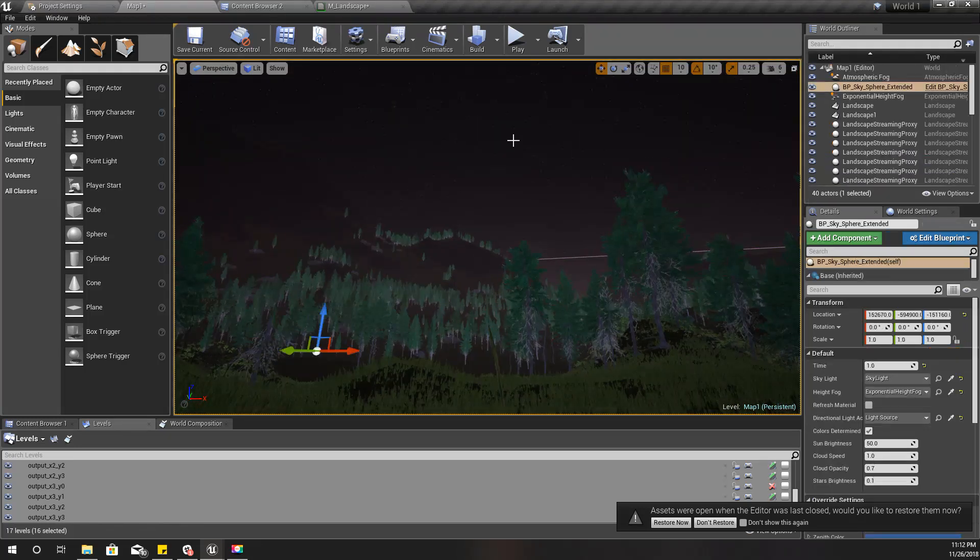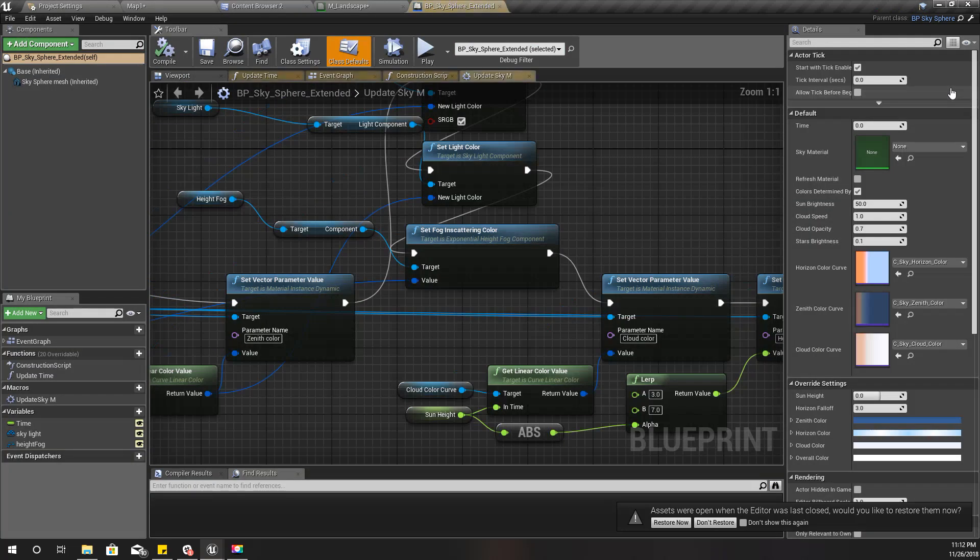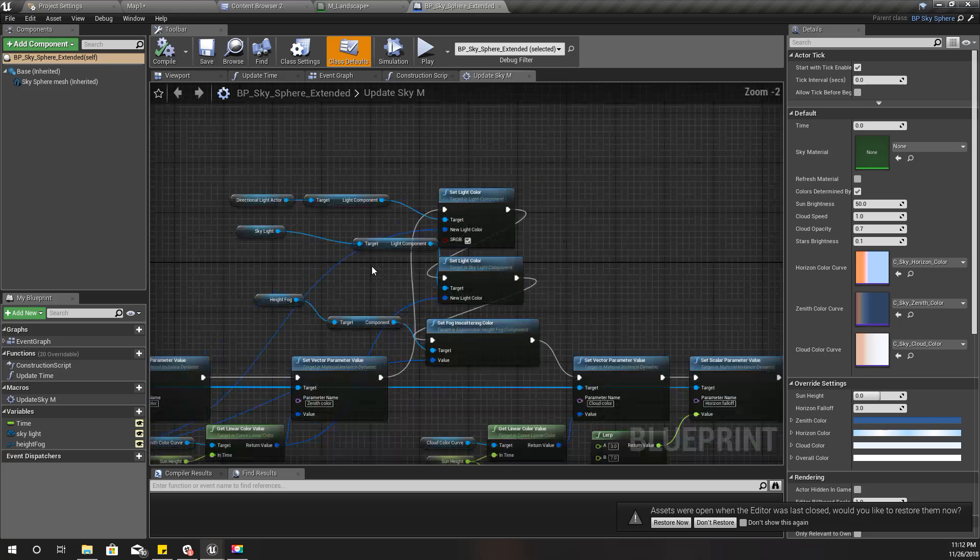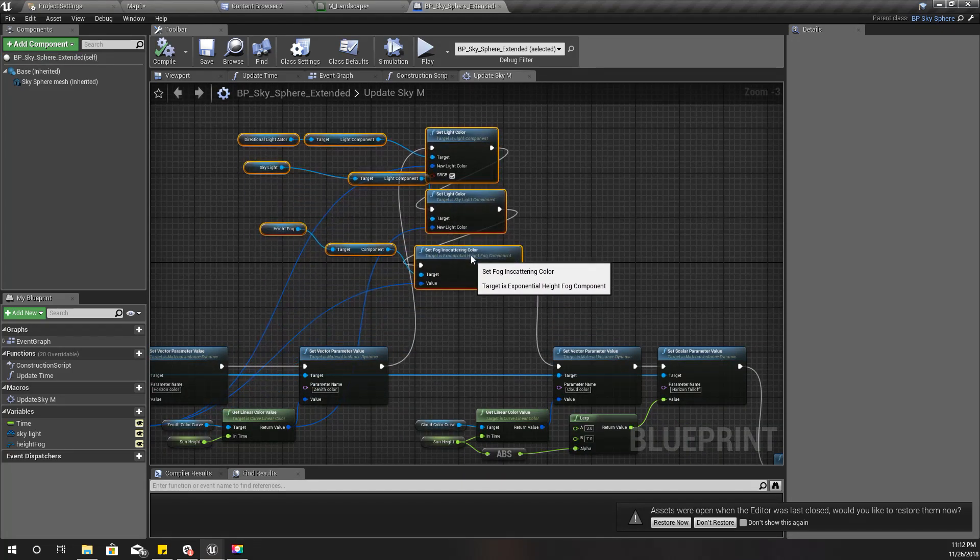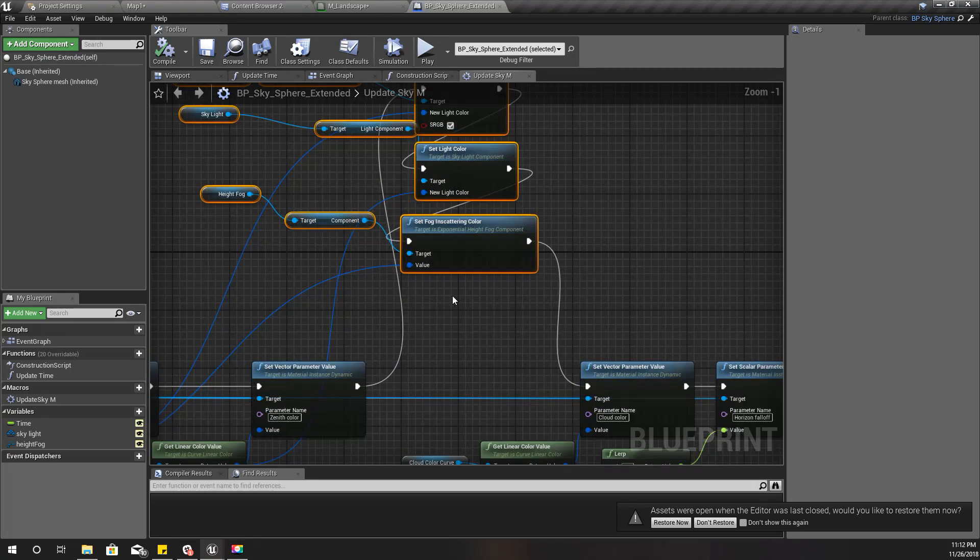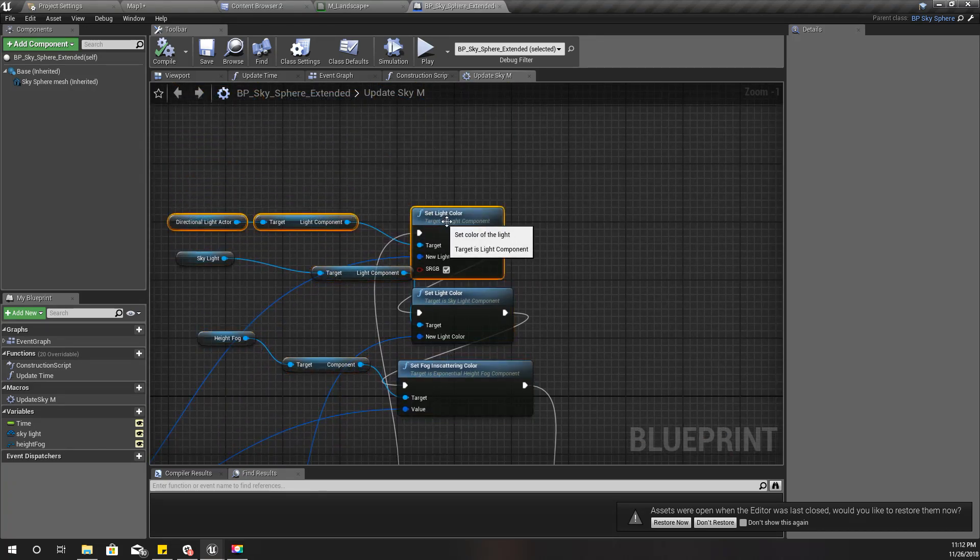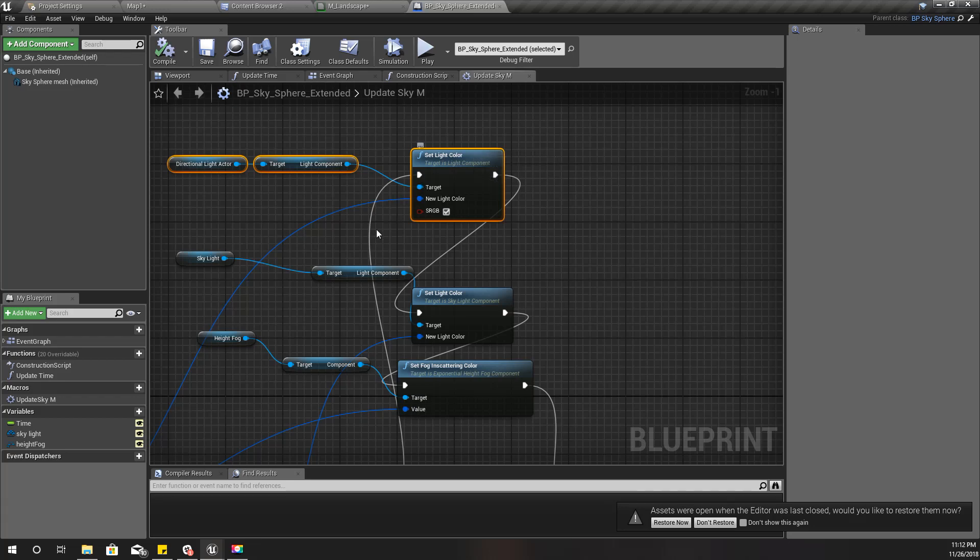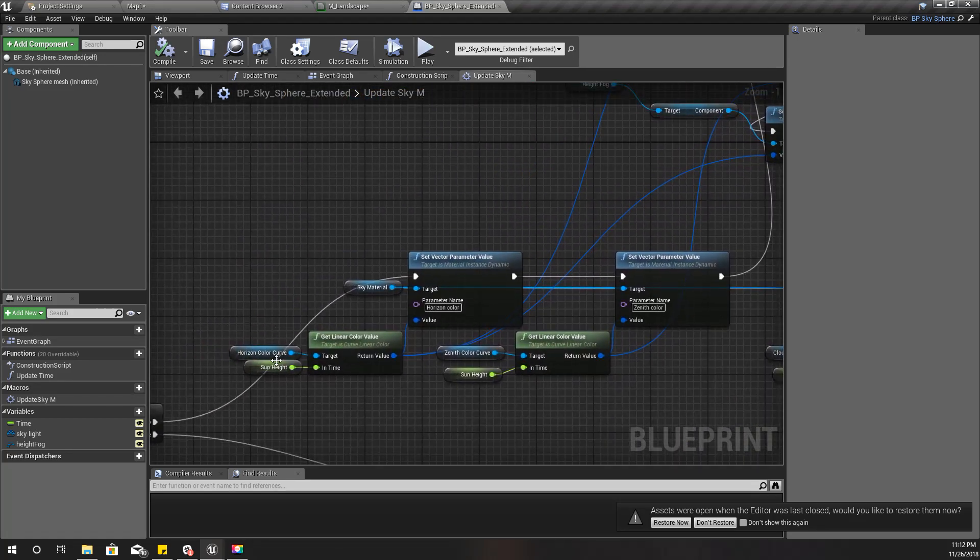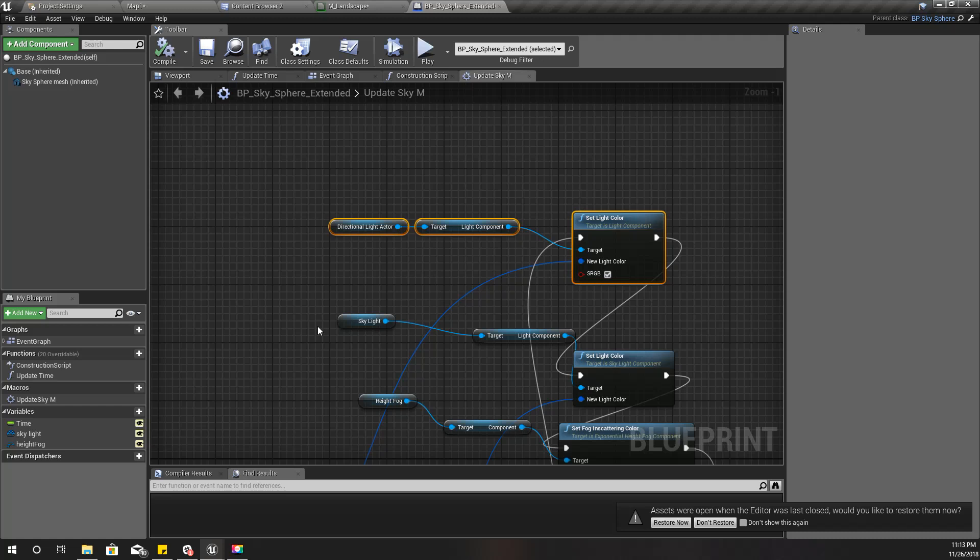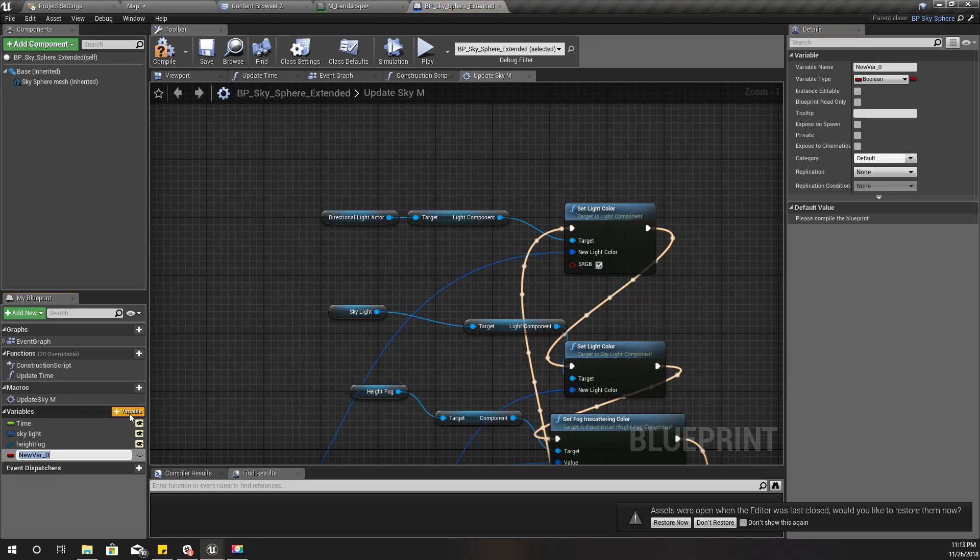To fix that, I'll do something like this. I'll open my BP skysphere extended version, which I extended to support dynamic day and night lighting system. Here we directly set the sunlight color with this horizon color. Instead of doing that, I'll create another sunlight color lookup table.